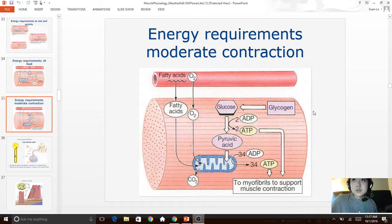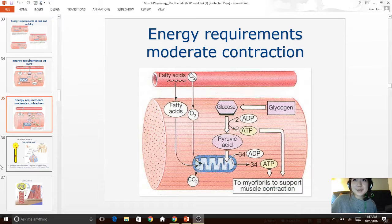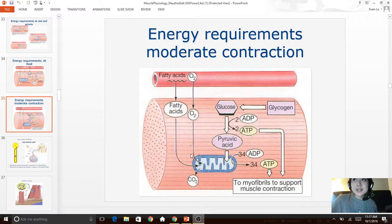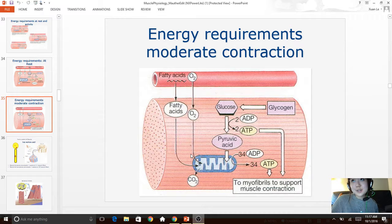There are two different ways of producing ATP: anaerobic and aerobic. Aerobic obviously requires oxygen, while anaerobic does not require oxygen, but it does require the conversion of glycogen into glucose and then glucose into carbon dioxide, water, and energy.